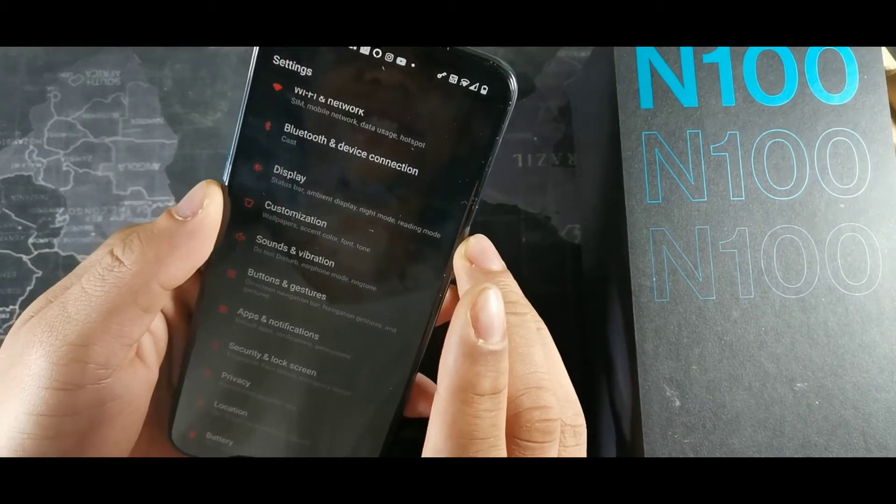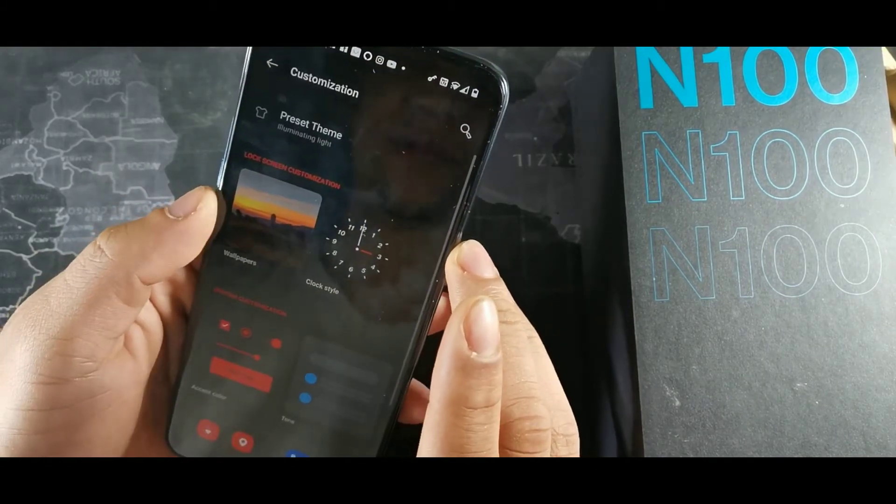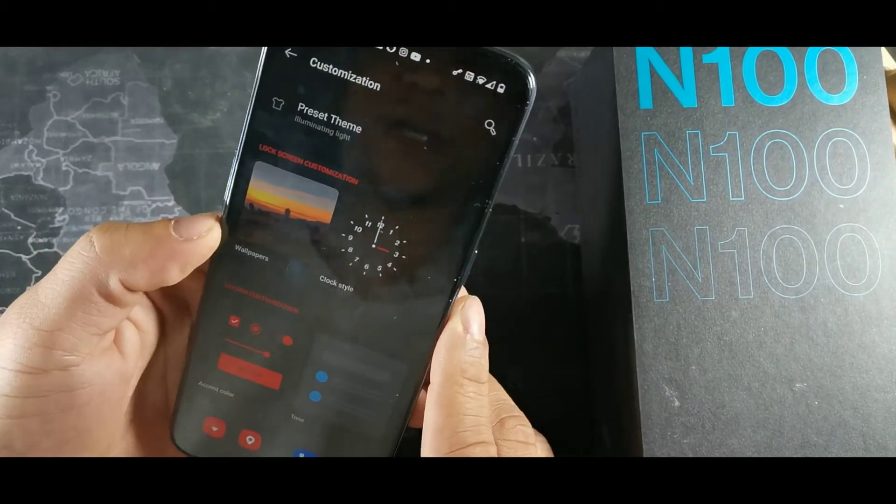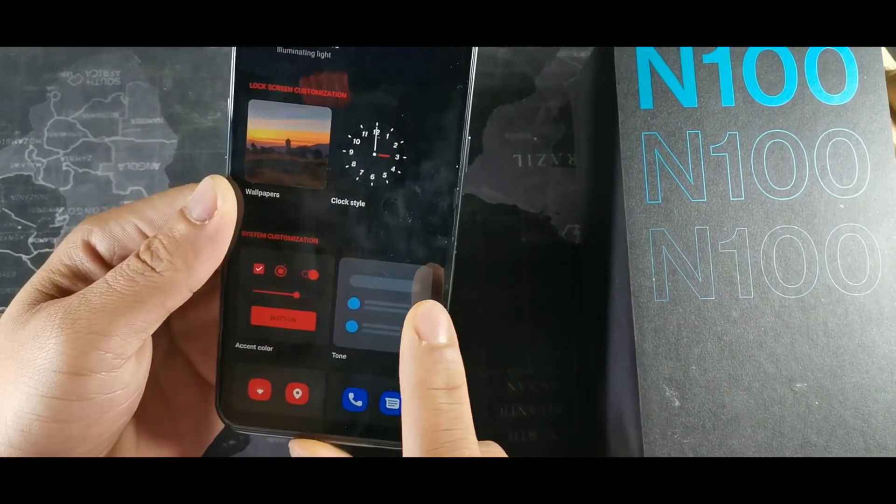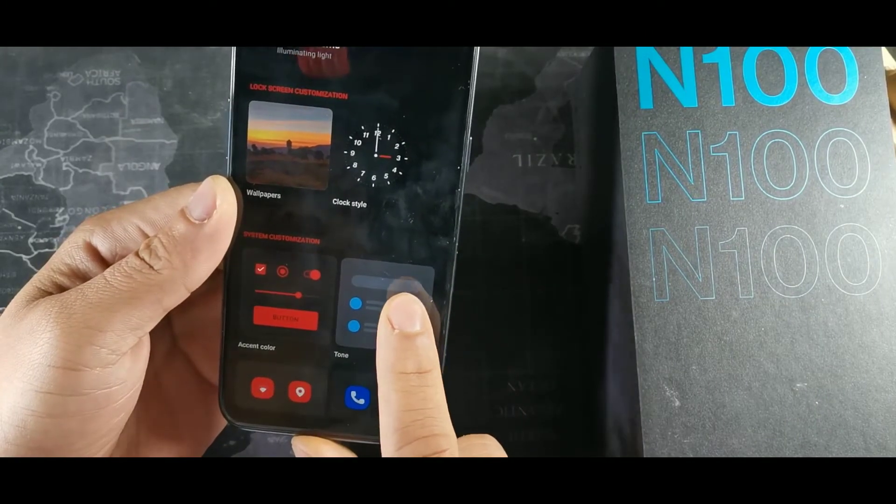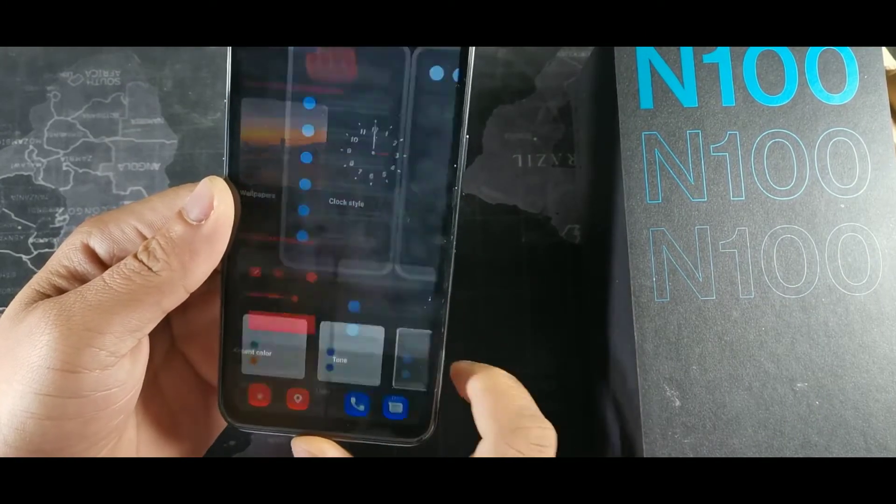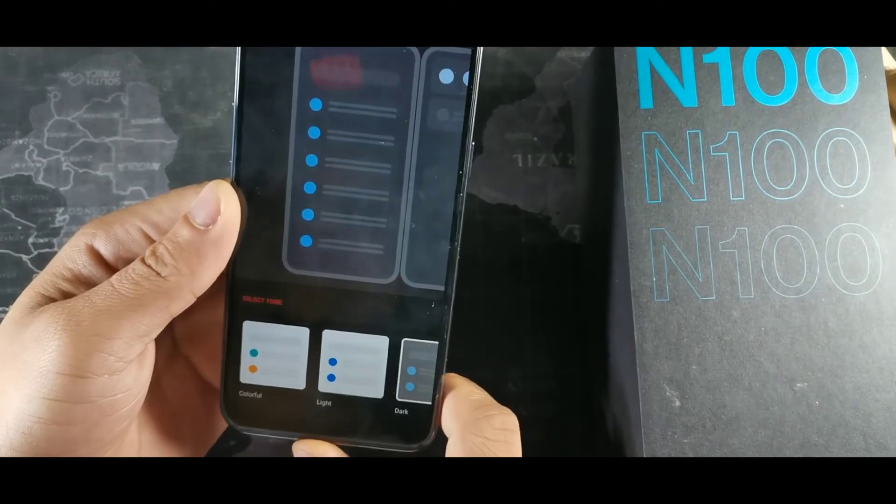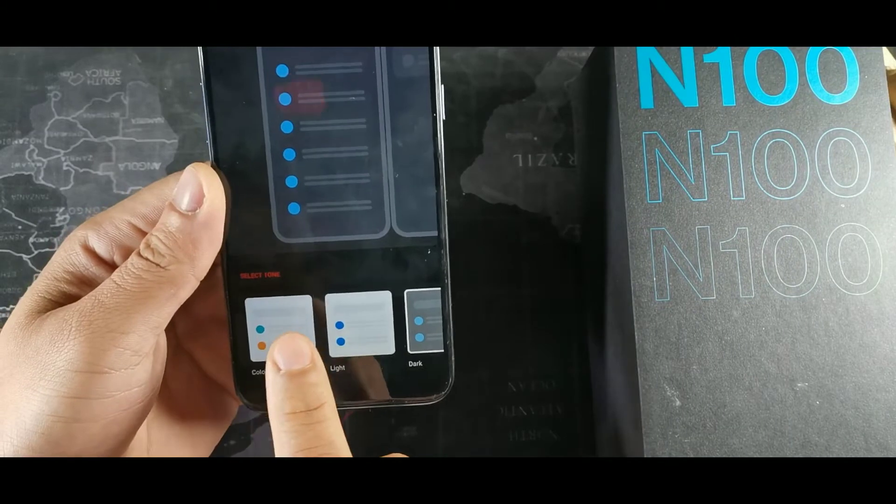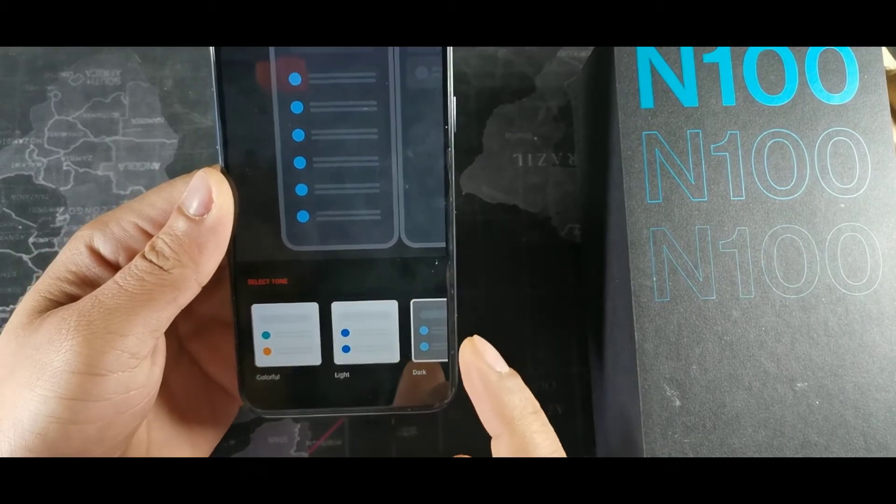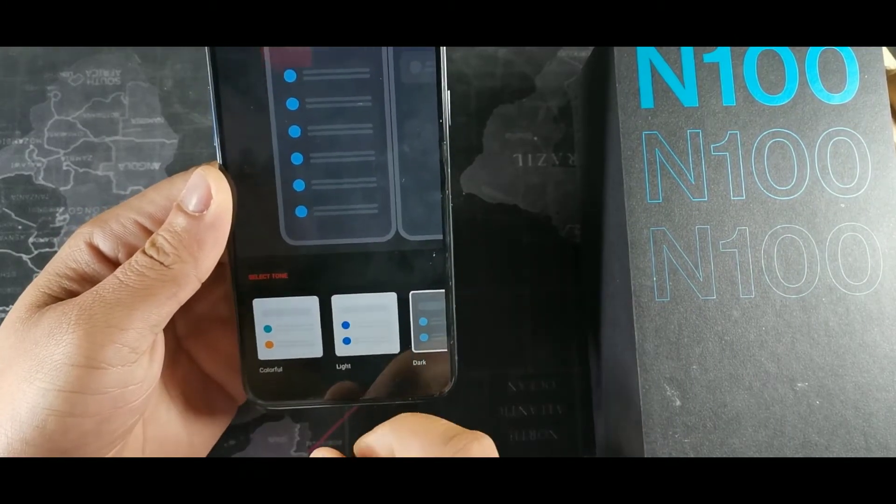We're going to hit customization right here. And that's when we can actually turn on the tone. We're going to hit this option right here. Now, it's a little different from most smartphones because it says tone. It doesn't actually say dark mode.